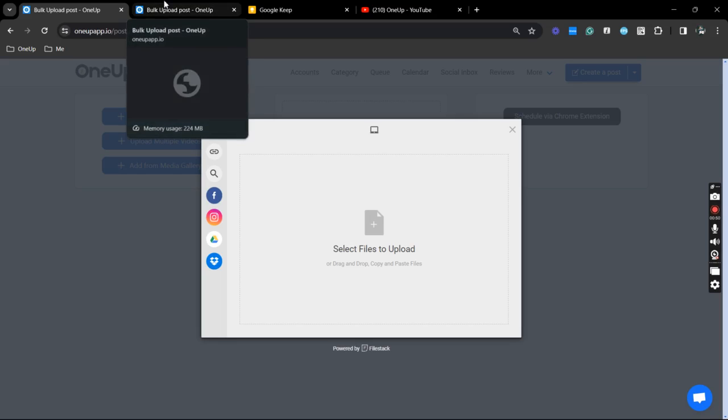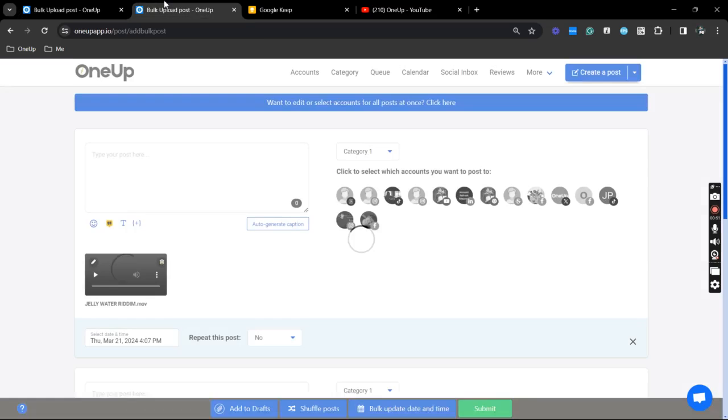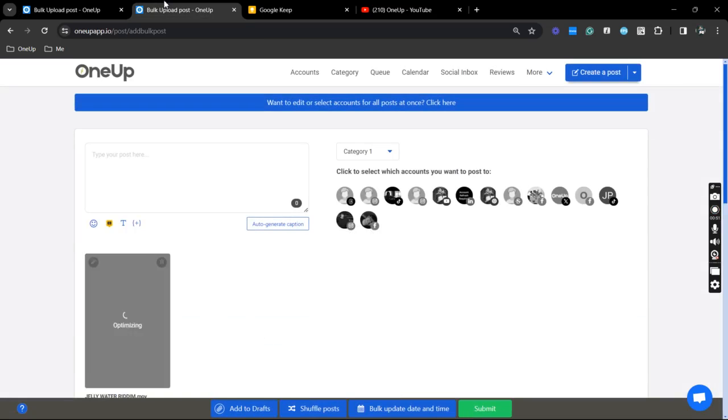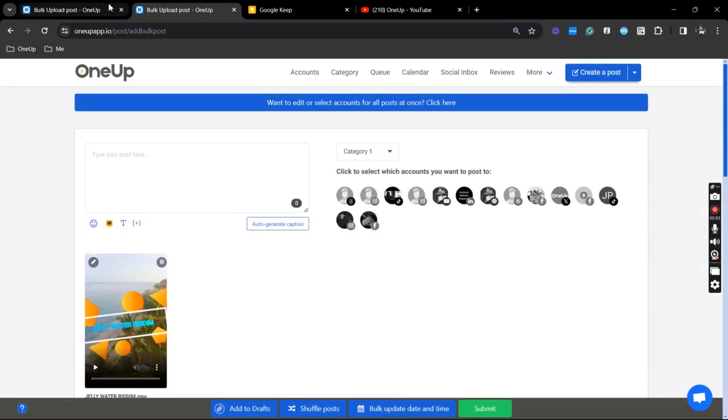So to avoid the wait time, I have already uploaded my videos here. And this is how it should look like on the bulk uploading page.